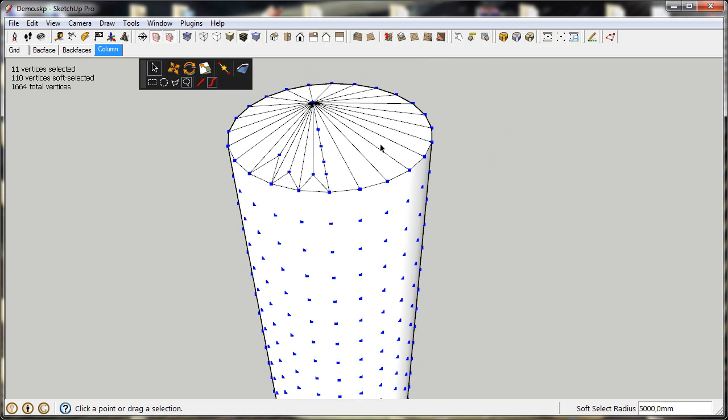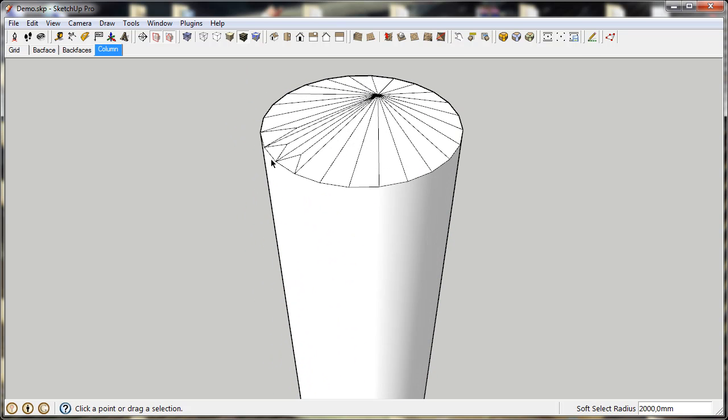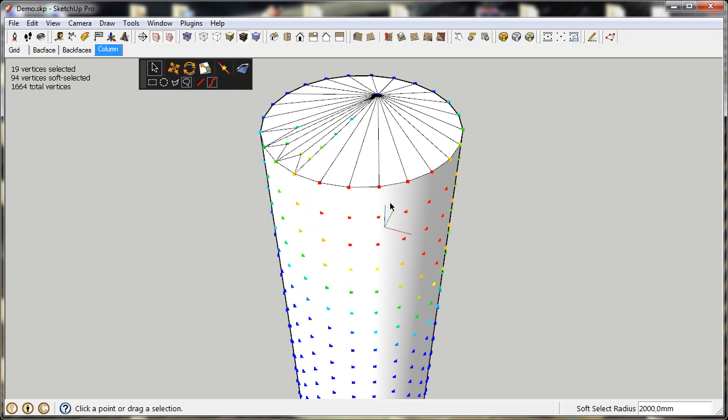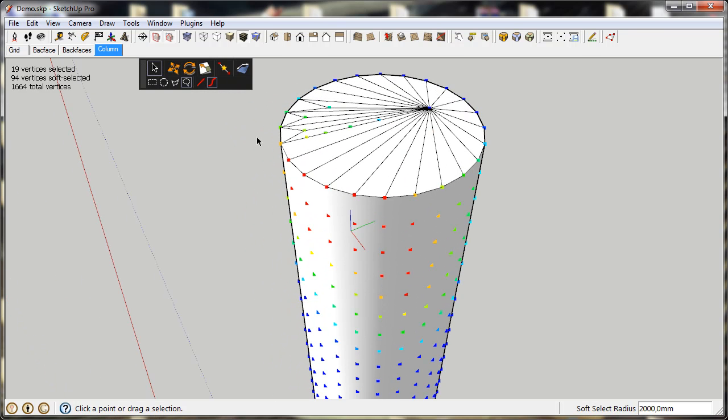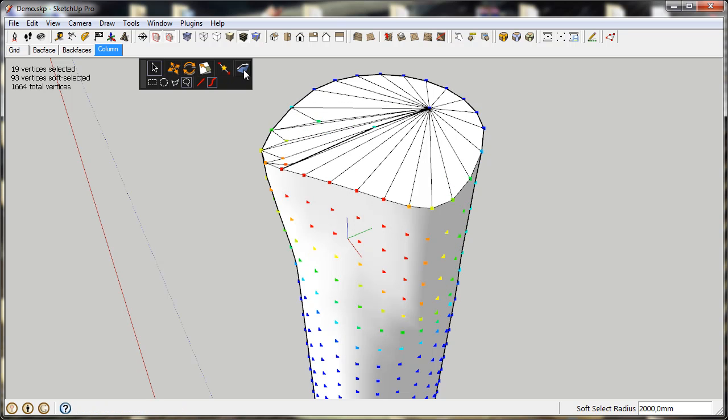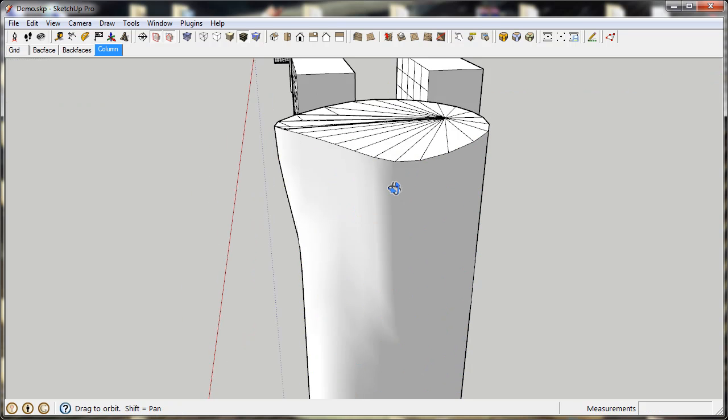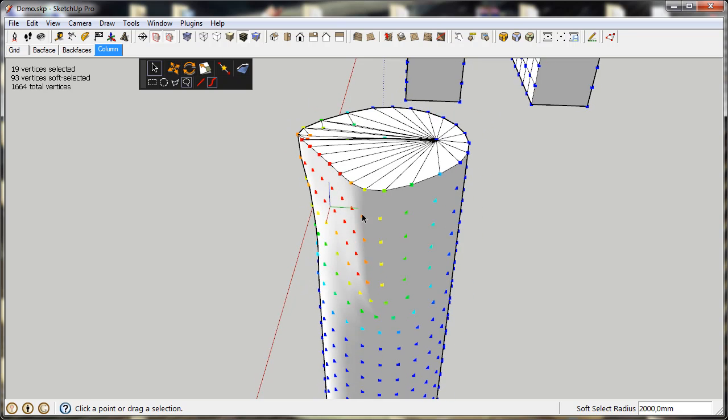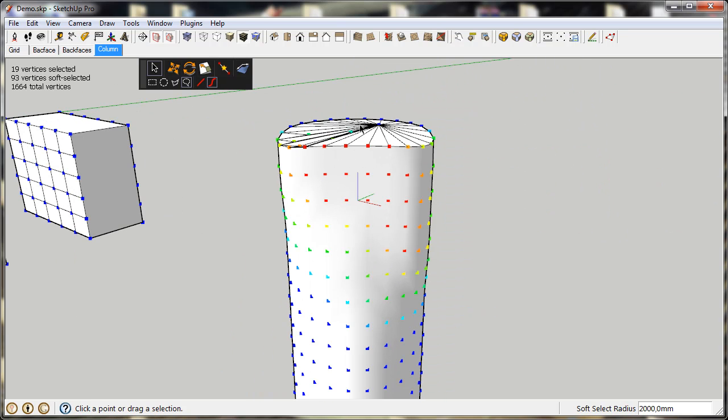And lastly, you also have the Make Planar button, which takes the vertices you've selected, and when you click it, all the selected vertices will be placed on the same plane. And the soft selected vertices will also move towards that plane.